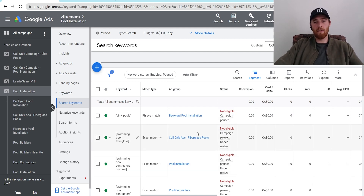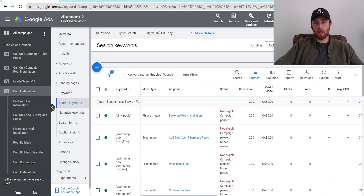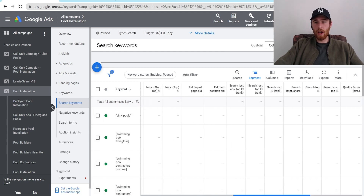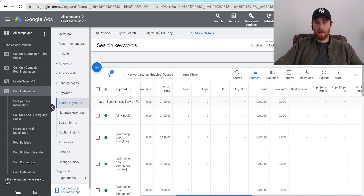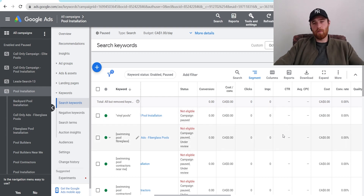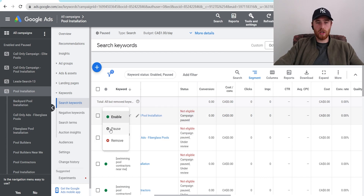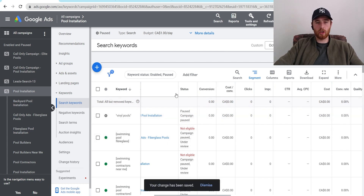Once we have about 10 clicks on every single keyword, I generally recommend starting every single campaign off in exact match, especially if you're new — that way you're not wasting ad spend on irrelevant keywords and you won't have to put in a whole bunch of negatives. But once we have 10 clicks for a keyword, all we have to do is look at our cost per lead and the amount of conversions. We want to look at conversion rate, conversions, and cost per lead. If we have zero conversions after 10 clicks, this is a problem — this keyword is not going to convert very well and chances are it's going to be very expensive. So for example, if vinyl pools was not converting, I would just come in here, hit the green button, and then hit Pause.